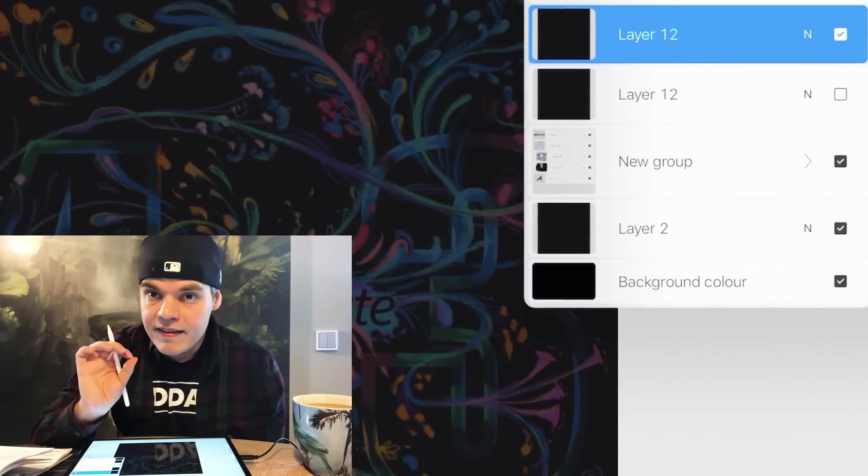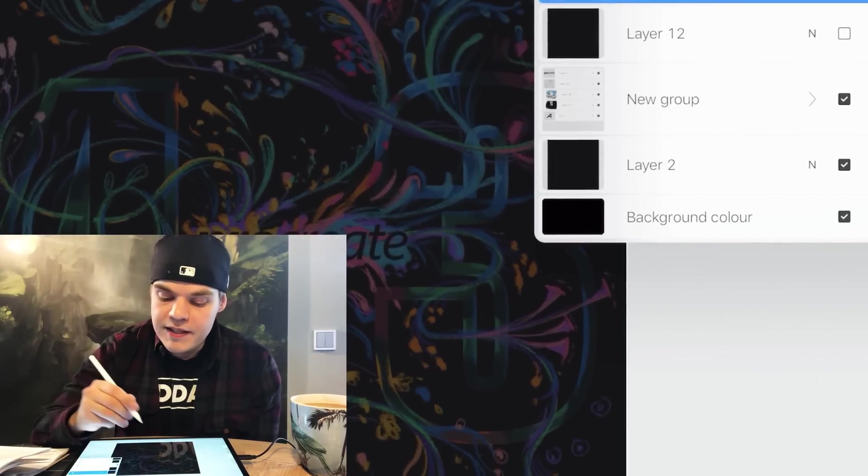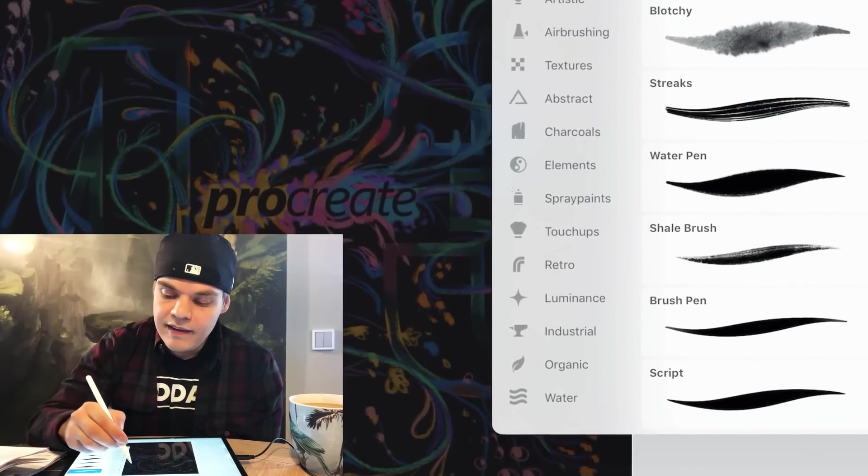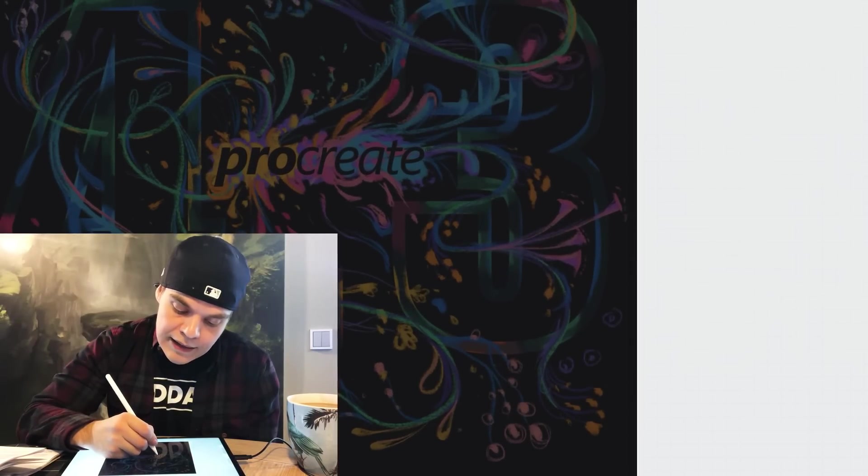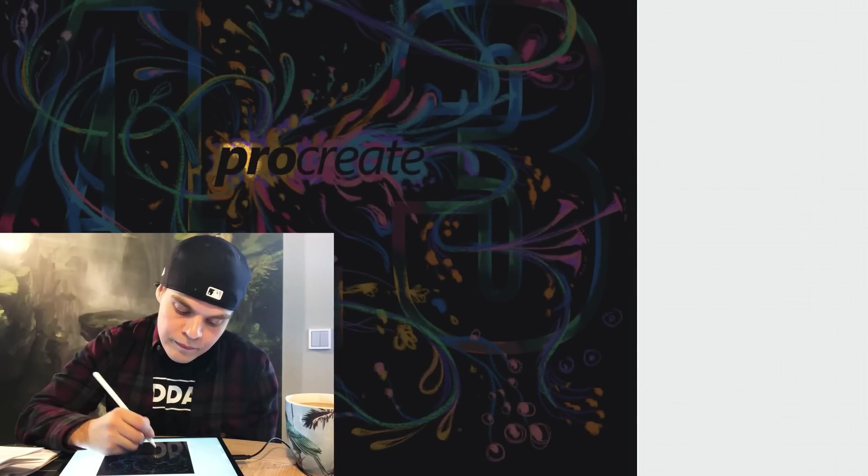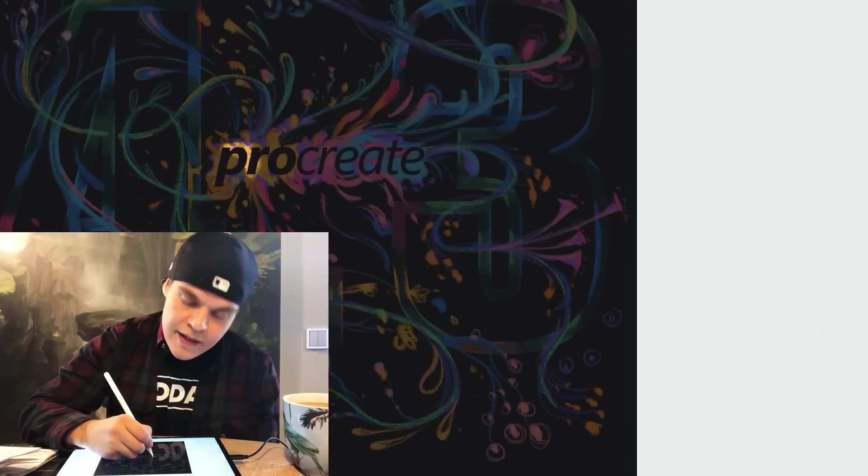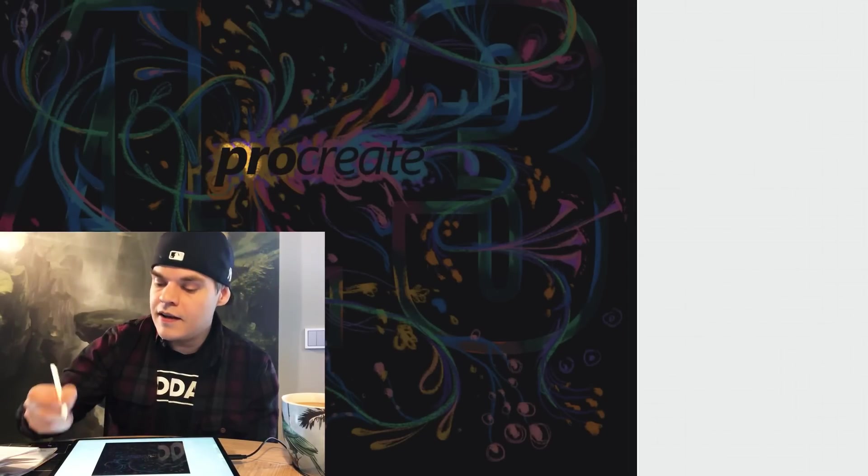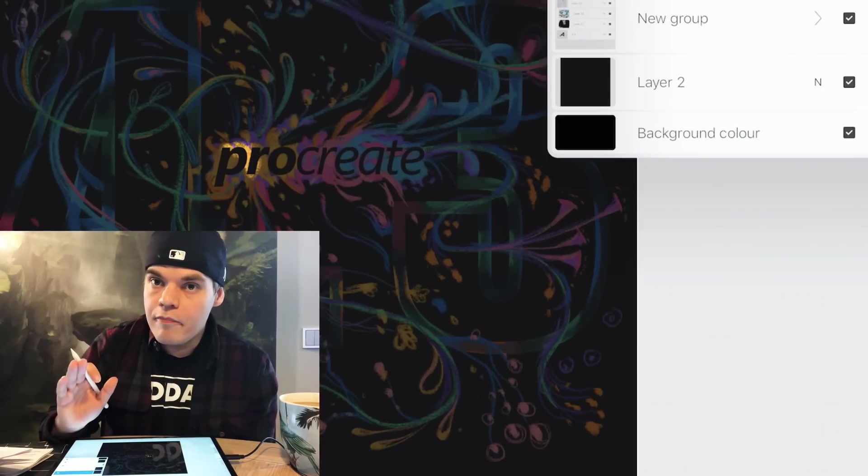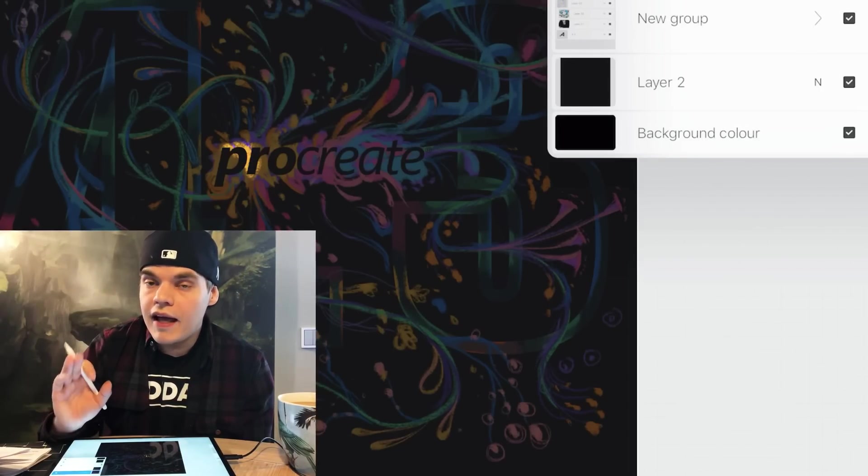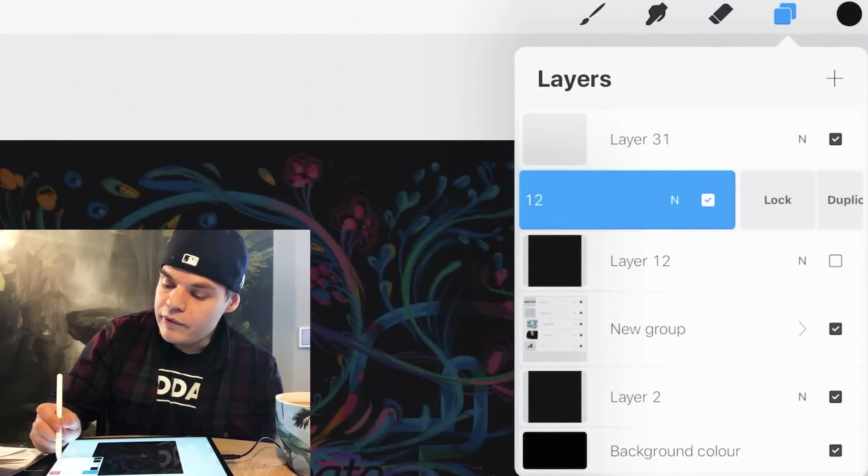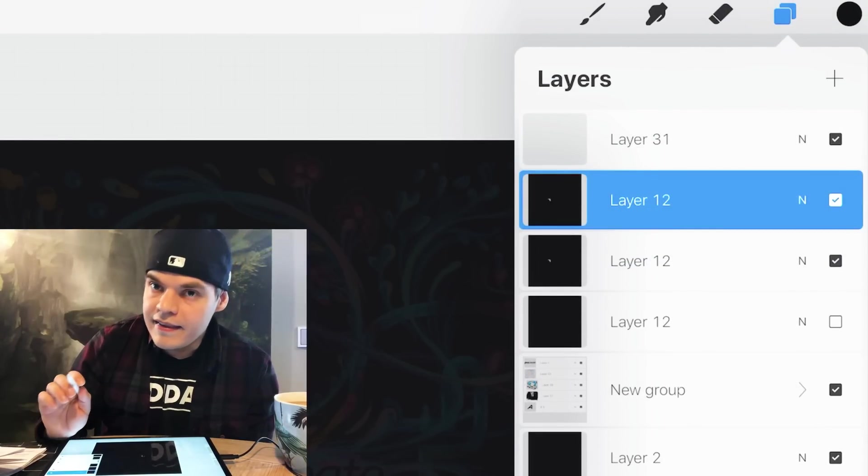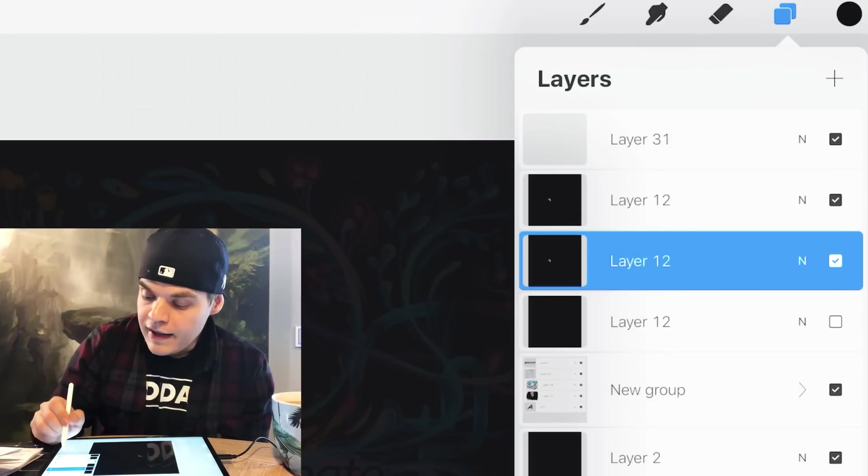So now that I have the eraser tool selected I'm just gonna add a little dot here. It can be really tiny so this is where it all starts and now this is the process that I'm gonna repeat for every single frame. Now I'm gonna duplicate it.